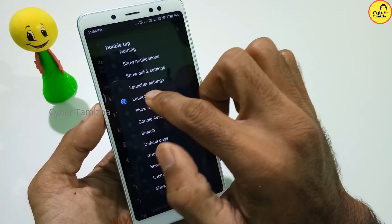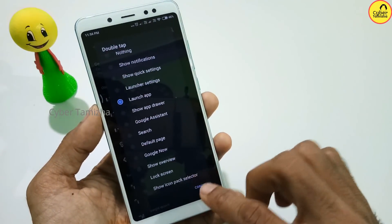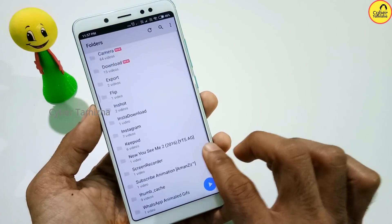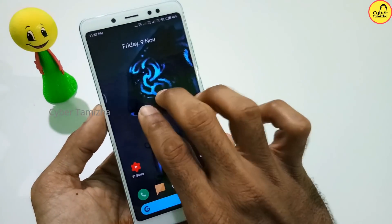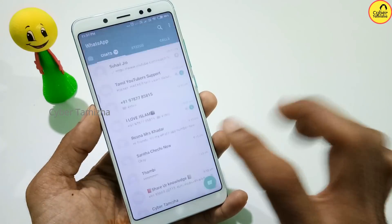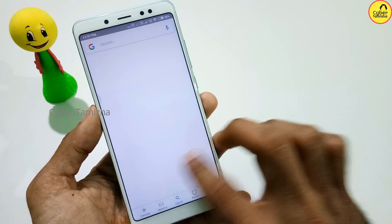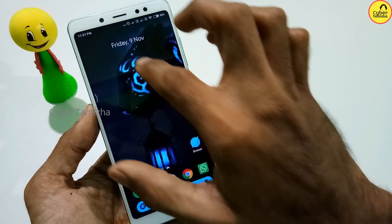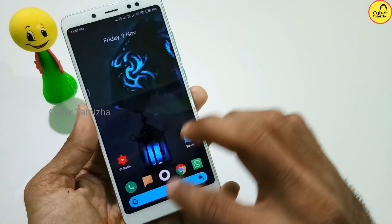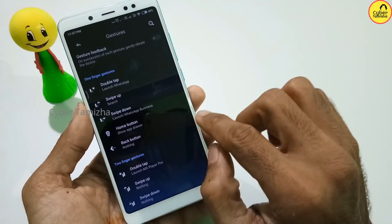If you are looking at the search bar, you can double tap to launch an app. You can search your local options. If you want to double tap, you can use the opposite action. If you want to double tap, you will open MX Player. If you want to double tap another option, you will open WhatsApp. If you want to single tap, you will open Google Search.